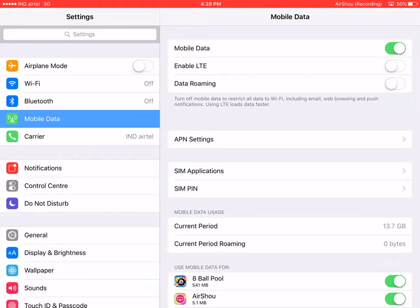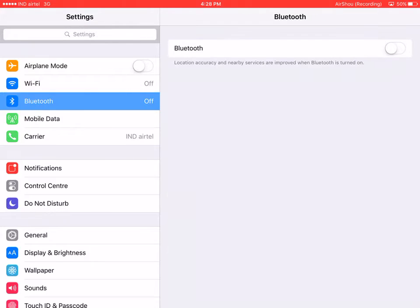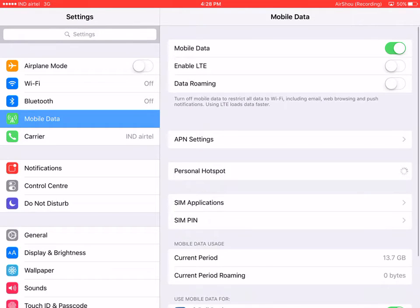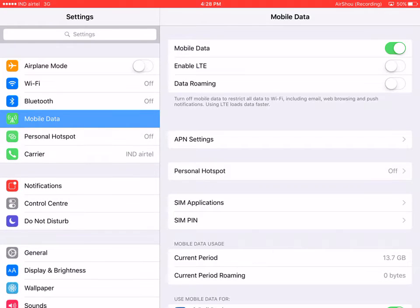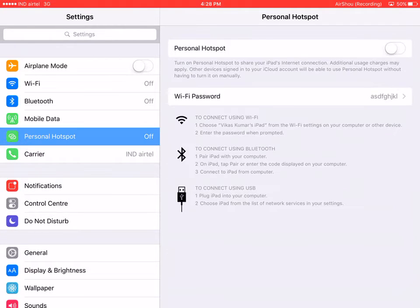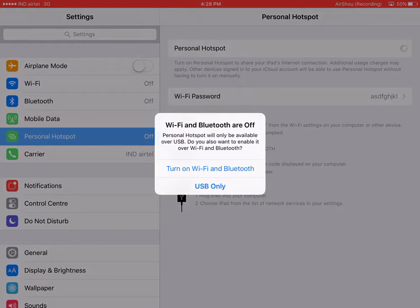Go back to mobile data and just refresh it — change the options — and you will see the personal hotspot option loading under the APN settings. Soon you will see it appear under the mobile data menu, and you can switch it on.